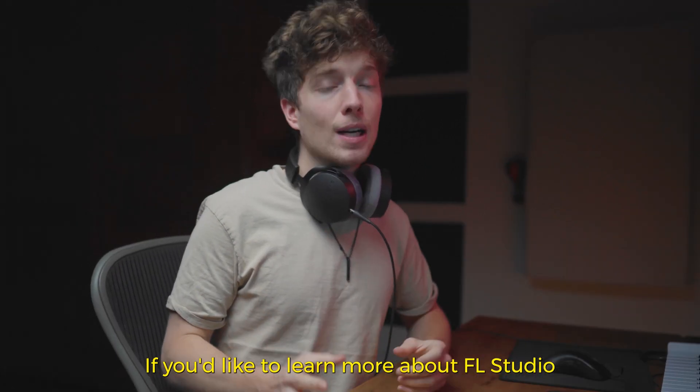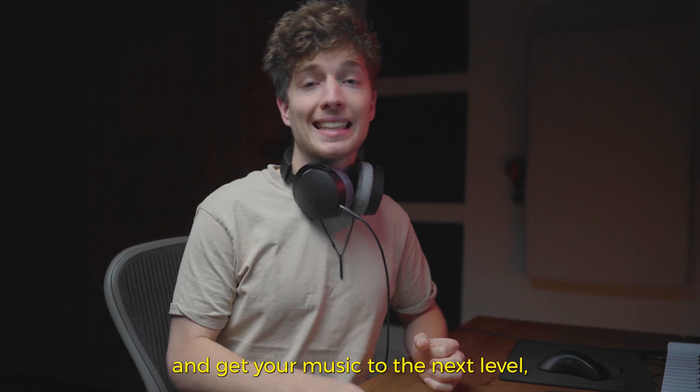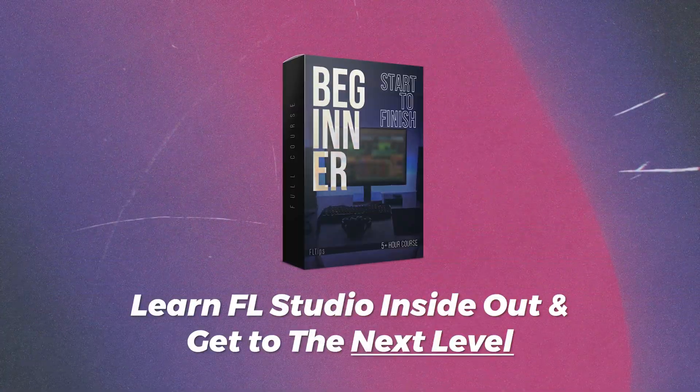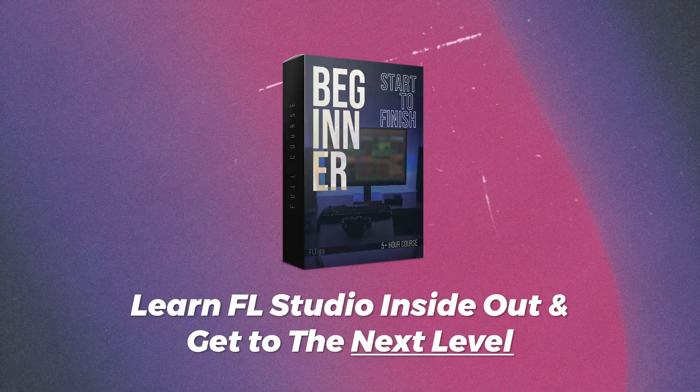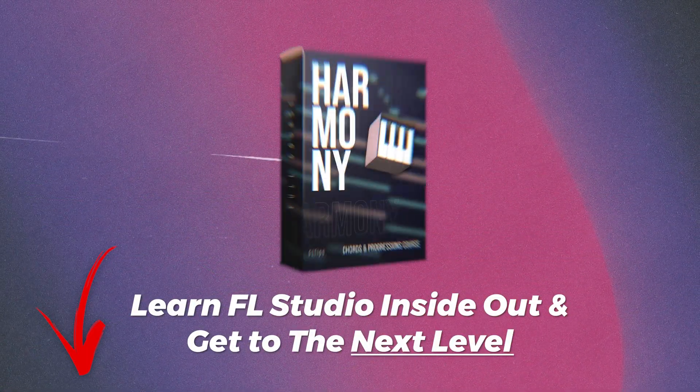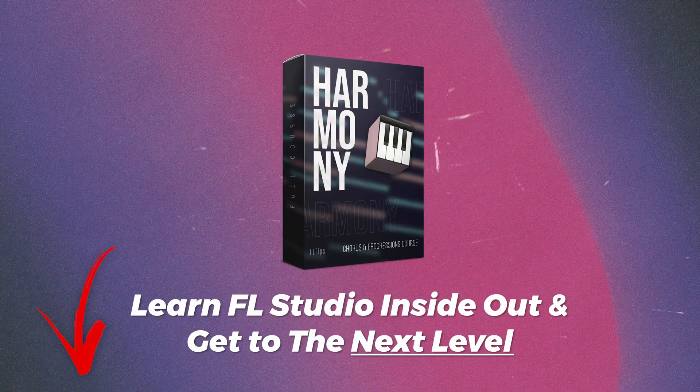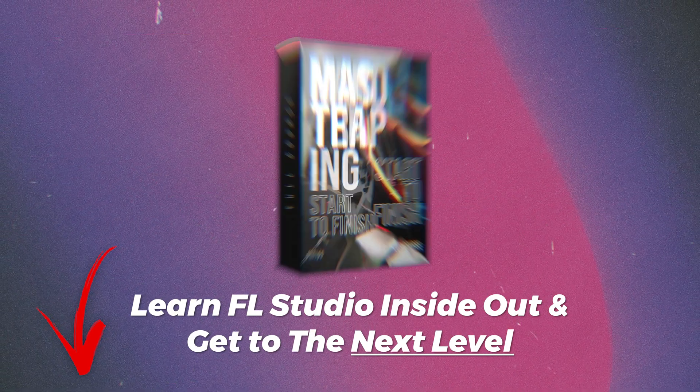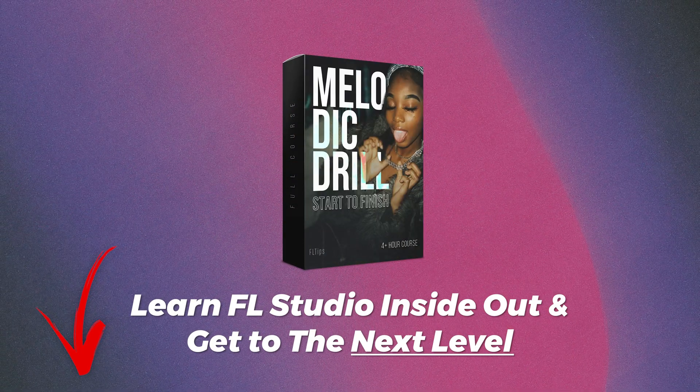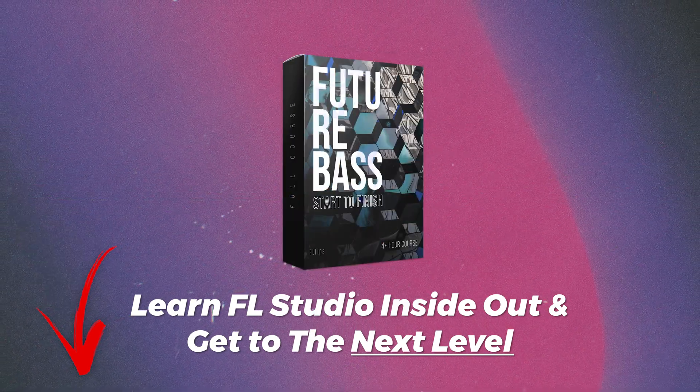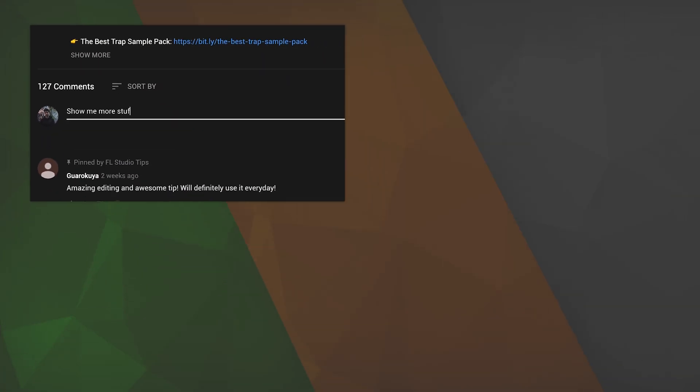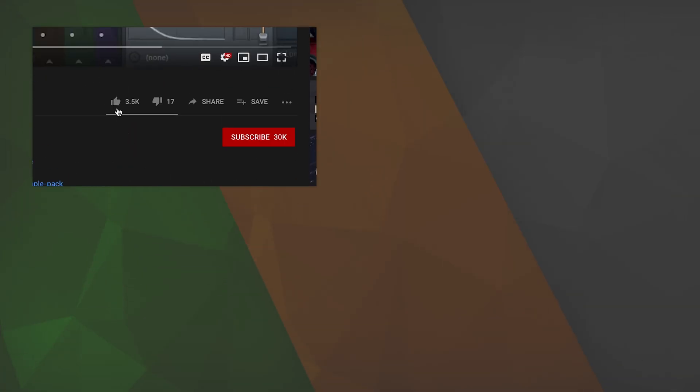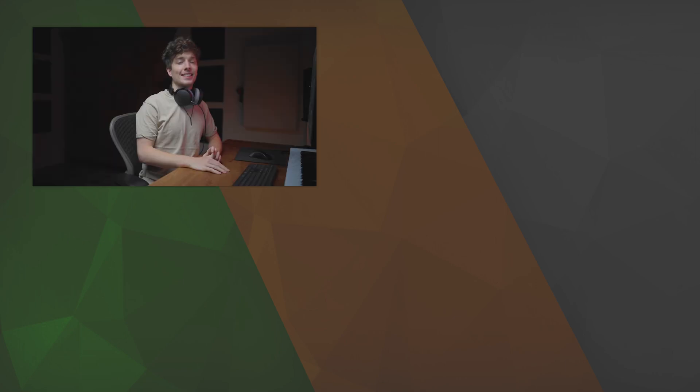If you'd like to learn more about FL Studio and get your music to the next level check our online courses. We've got full beginner course, harmony, upcoming sound design, arrangement, mixing, mastering, a ton of start to finish courses. We also got a community where you can ask for feedback and track your progress together with me and hundreds of other students. Make sure to leave a like, comment your next topic idea, subscribe to not miss out when it's coming out and I see you in the next one.